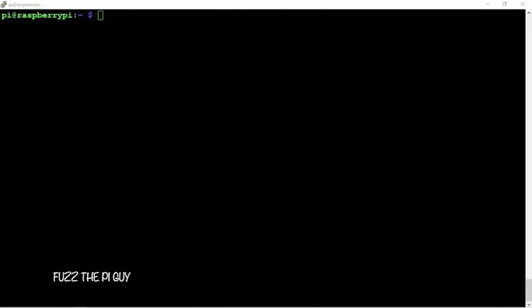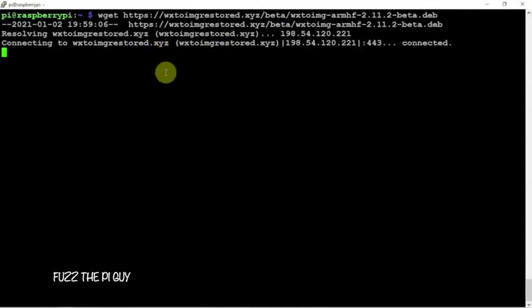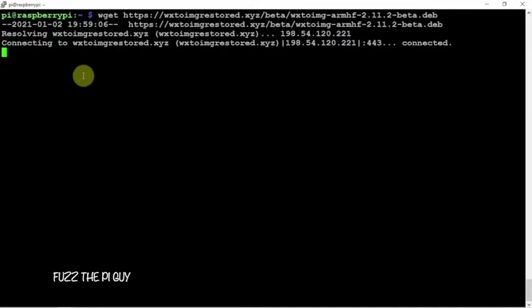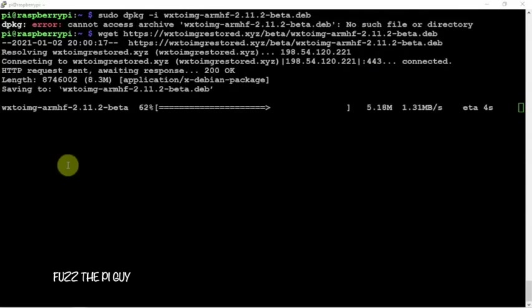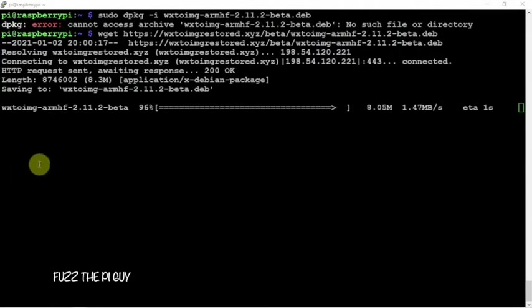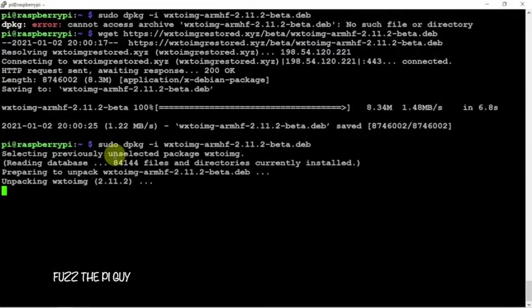Now it's time to install the WX software, so we'll go ahead and get that done. Now that that's done loading, we'll de-pack it.